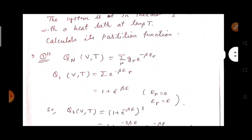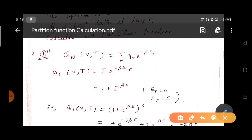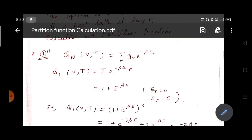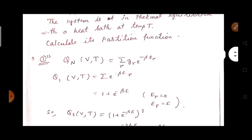You have two methods for calculating the partition function. I am denoting the partition function as Q(N), which is a function of V and T. This is a canonical ensemble because it is in thermodynamic equilibrium with the heat bath at temperature T.